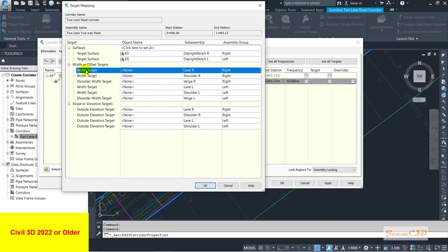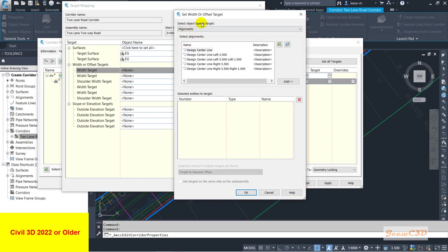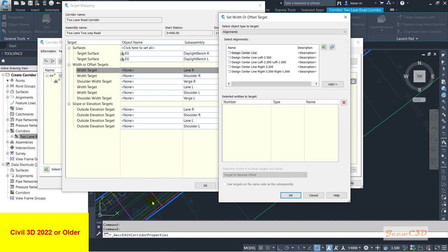For width targets, we are telling Civil 3D to follow a target line instead of the width given by the assembly. In the assembly we give a width like 3.5m for the lane edge and 1m for the shoulder edge, but instead of following that fixed width we select a line so the corridor follows that line as the width. For the right side I click here to set the target — the right lane edge is the right 3.5 meter offset alignment.